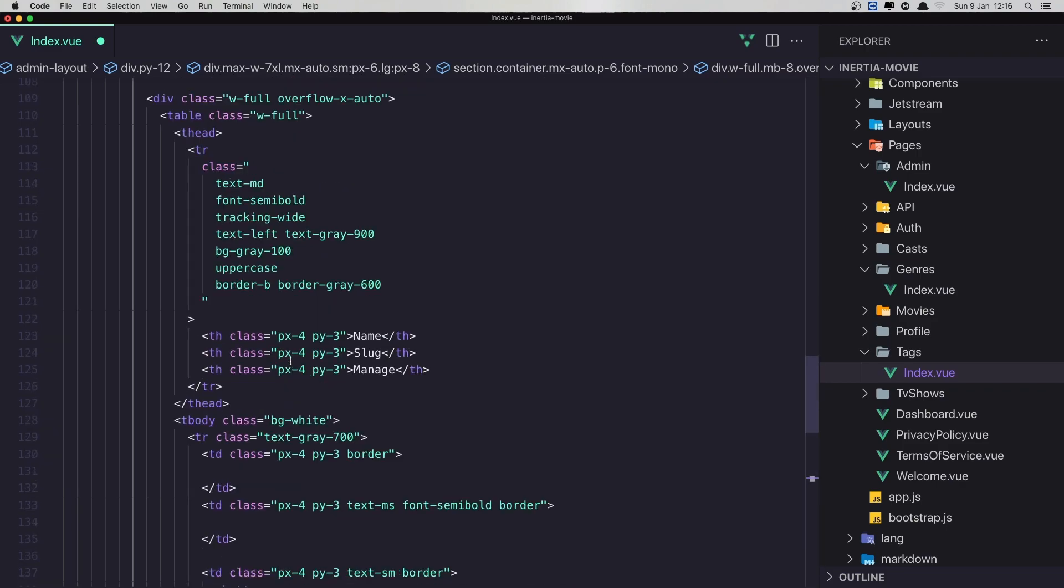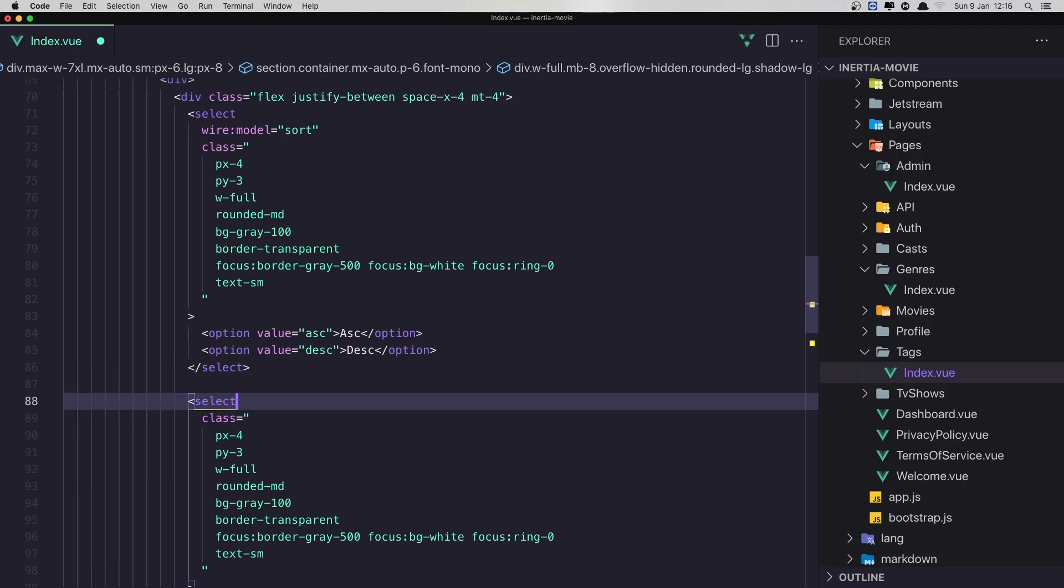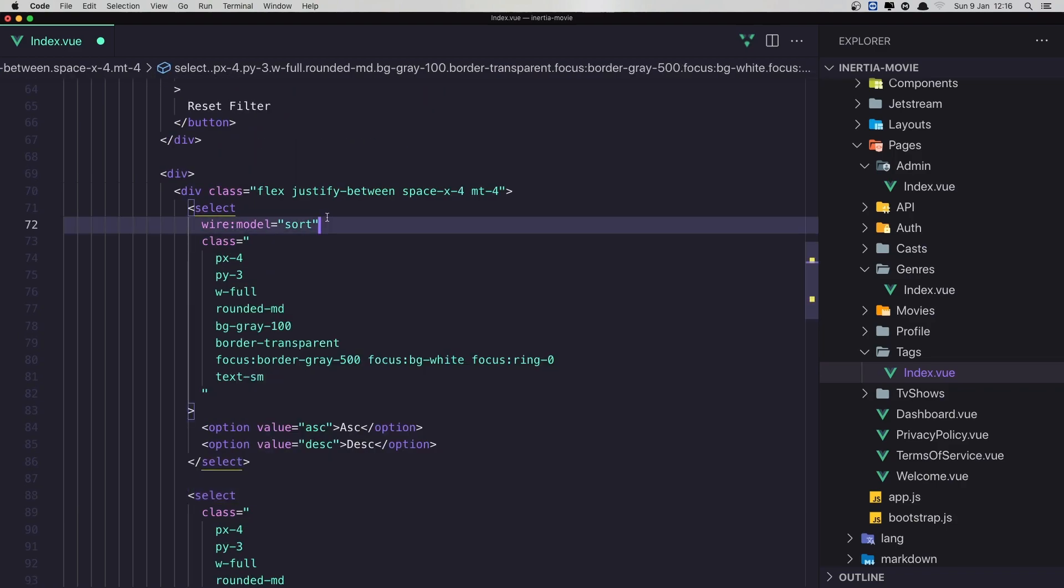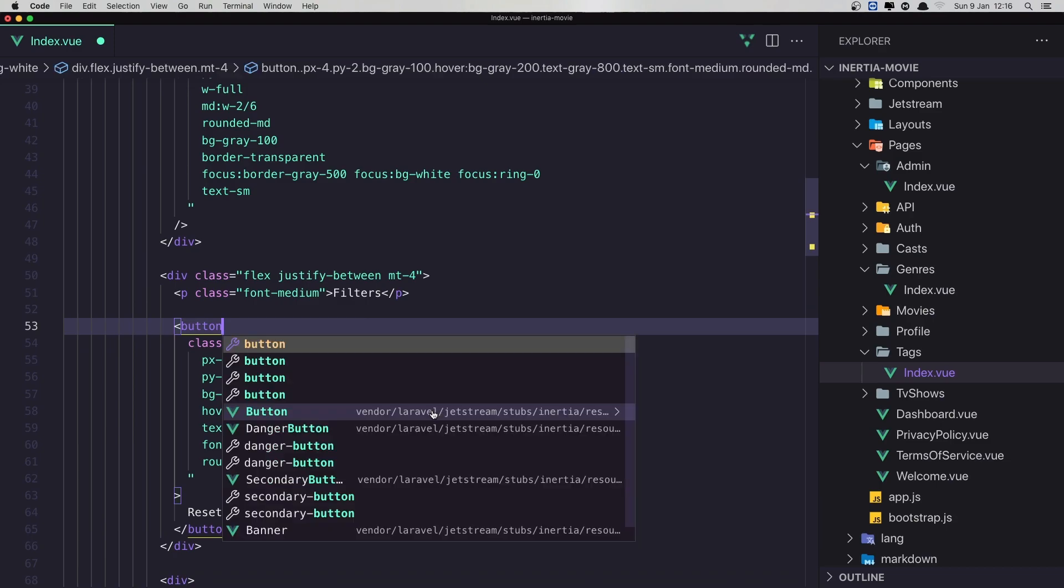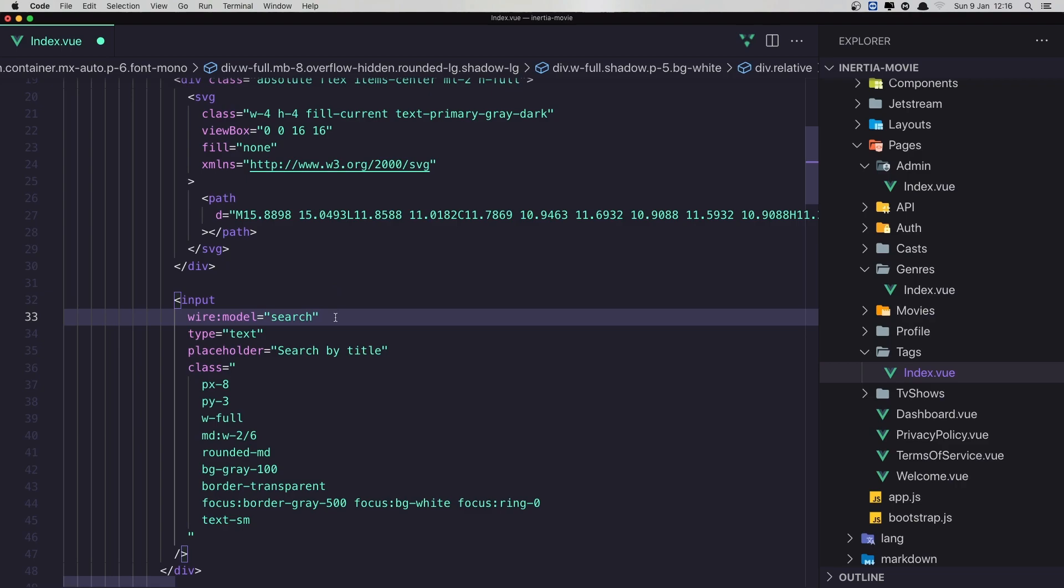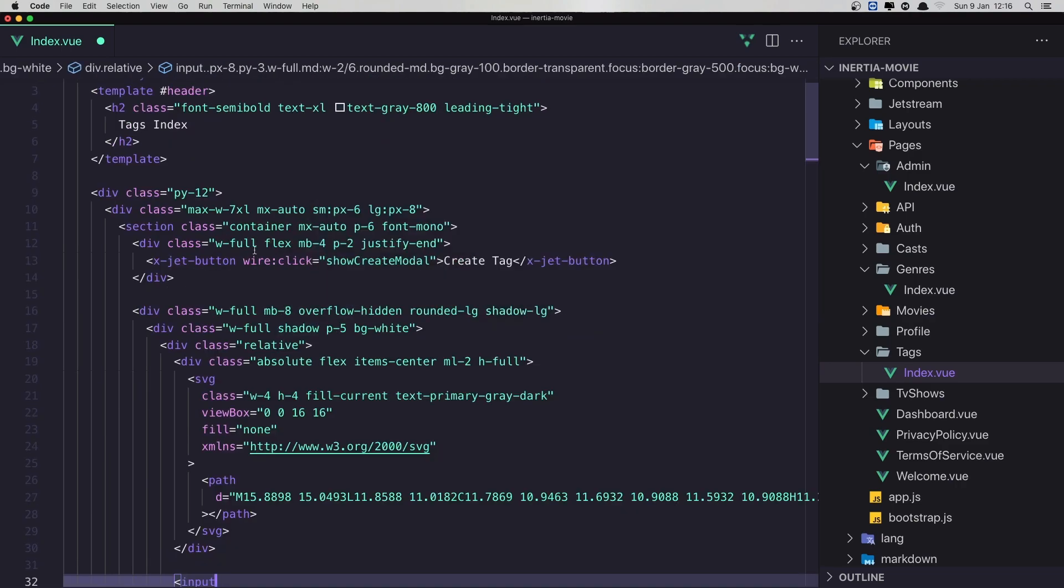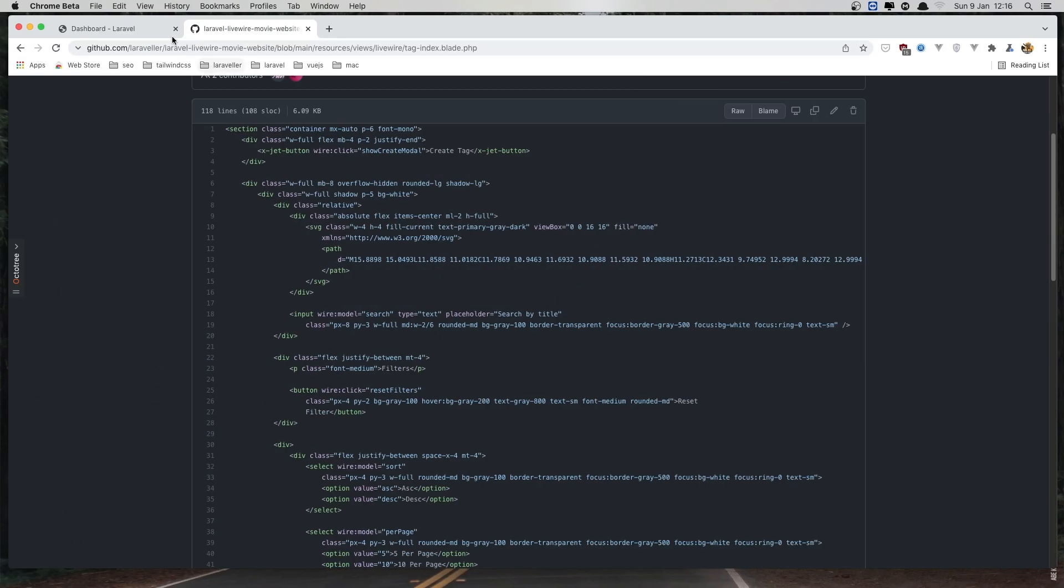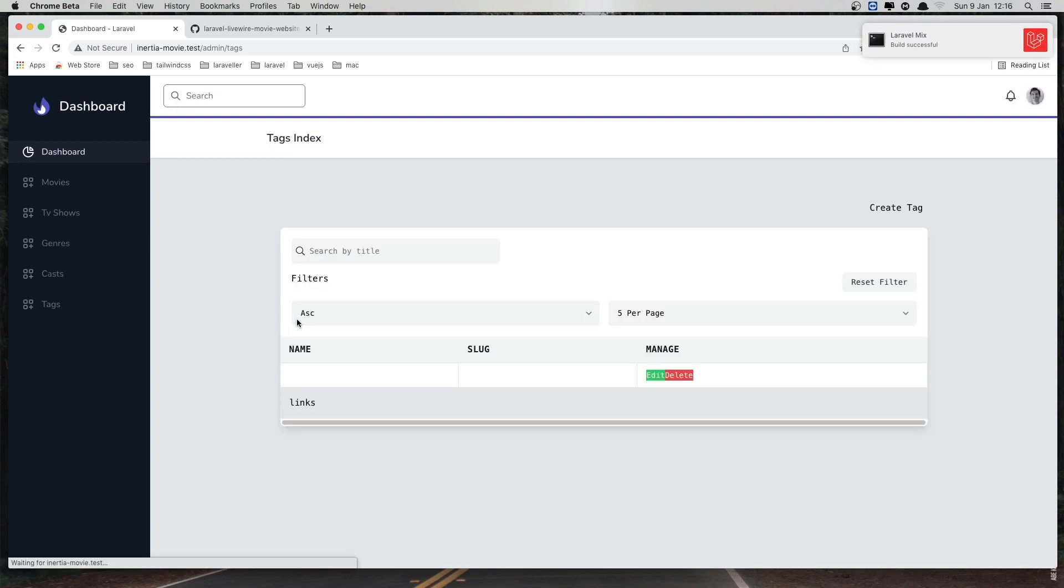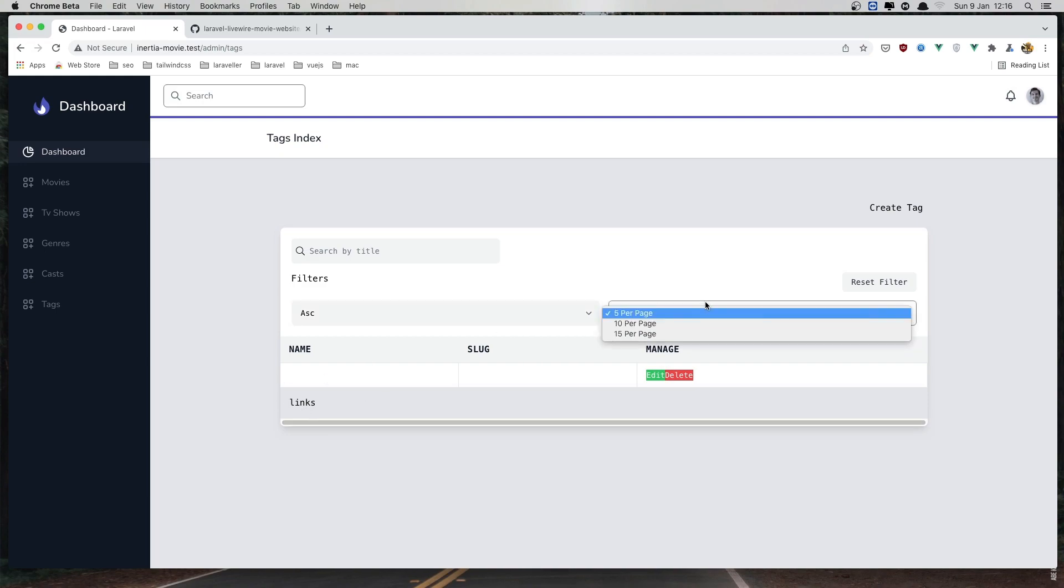What we have other here. Wire model page, wire model sort. Wire click reset filters. Wire model search. Hit save and refresh. And we have something like this. Reset filters, sort, edit and delete button. Here we have links.